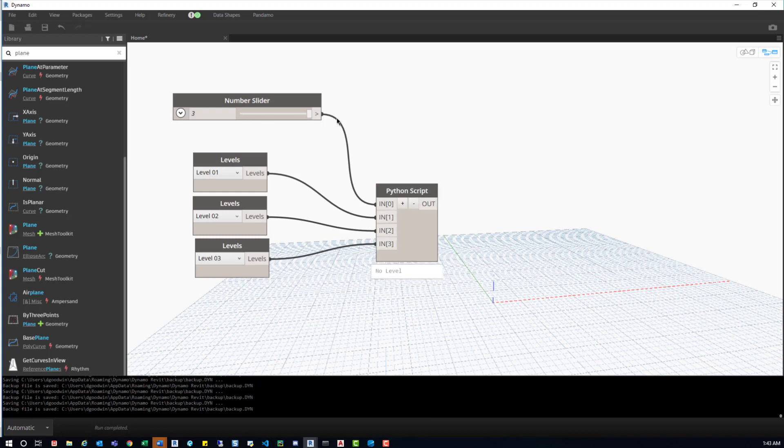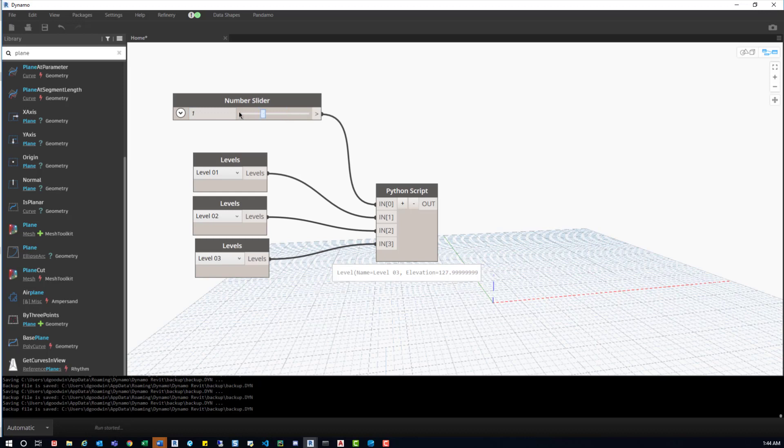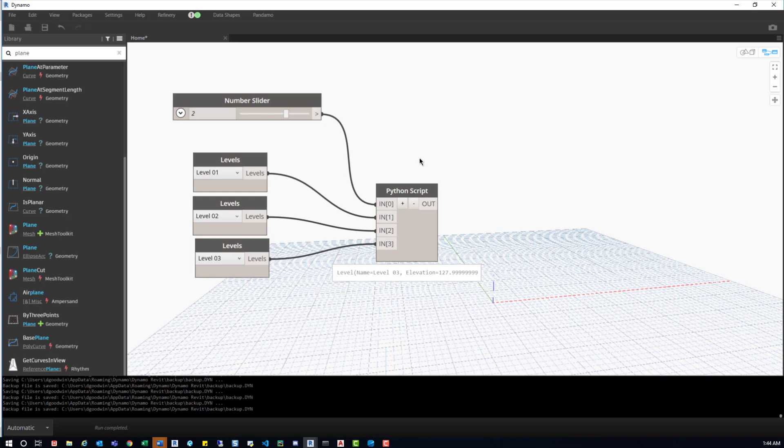So if we go up to the number slider, we can kind of shift this around. And then we can see it update in real time. So again, it starts at zero. So if we go back to zero, you'll see that that's level one. If we go to level one, that's level two. Level two is level three. It's confusing at first, but after a while of messing with the computer or just messing with Python, you'll kind of get used to things starting at zero. And you'll understand pretty quickly.